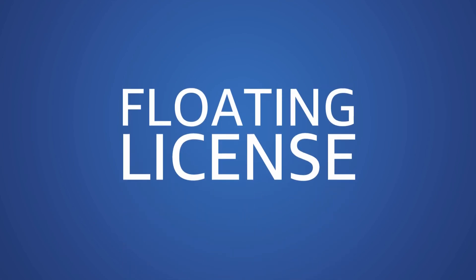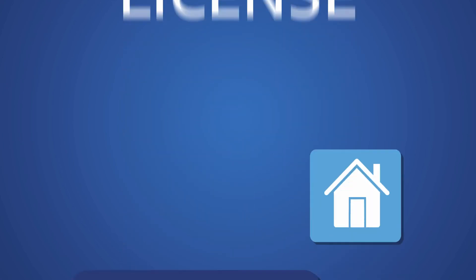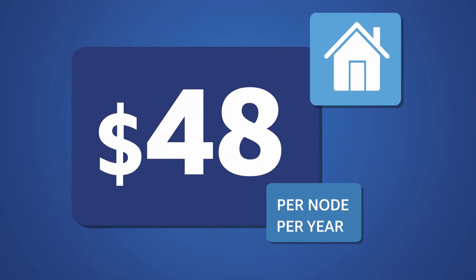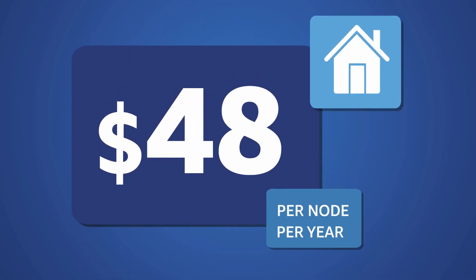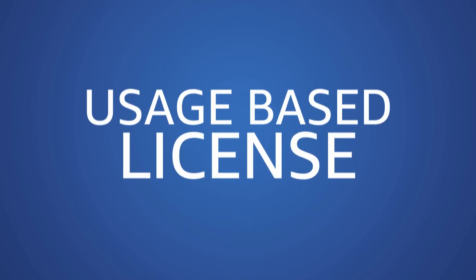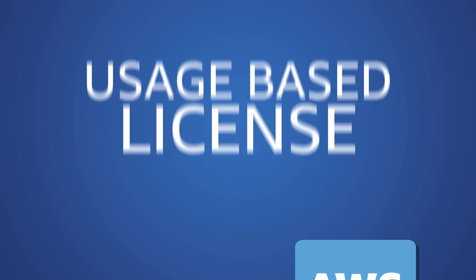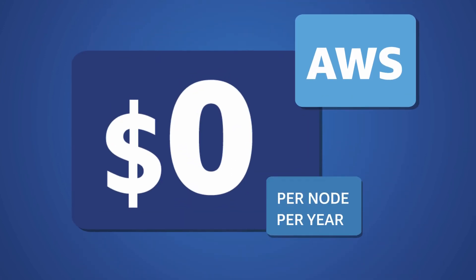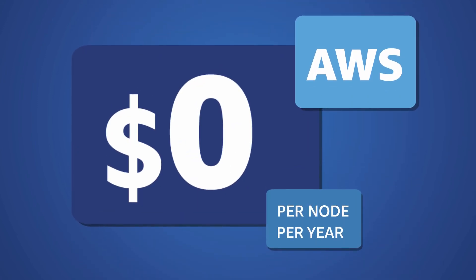Floating licenses for Deadline 10 are $48 per node, per year on-premise, while Deadline usage-based licensing is completely free on AWS.